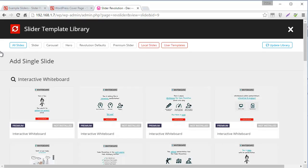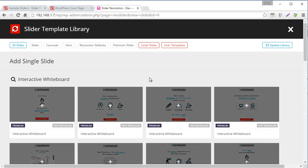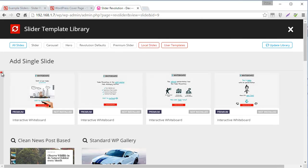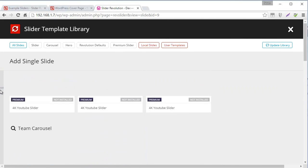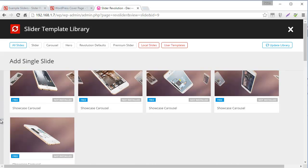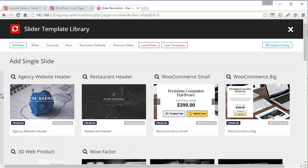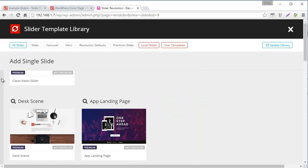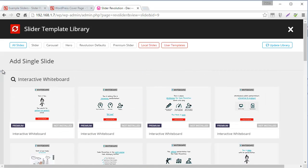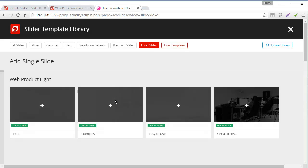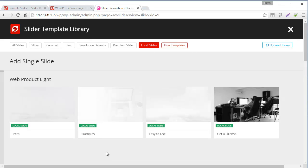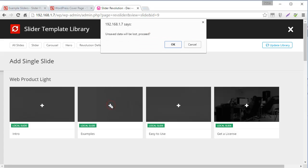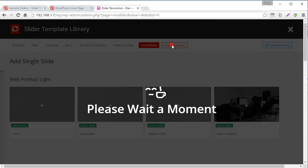And here you can see a huge list of slides that are available that you can import from all of the demos. Now the list is quite long. But because we went ahead and imported that slider template, it makes it really easy for us to find the slide that we want just by clicking Local Slides. And now I can see that it's the second slide here, which is Examples. I'm going to click the plus icon and then click OK.